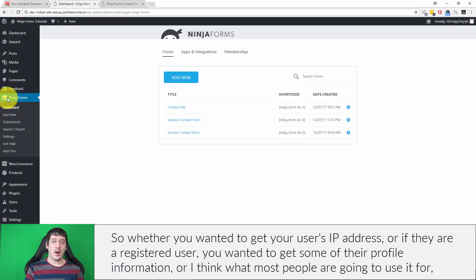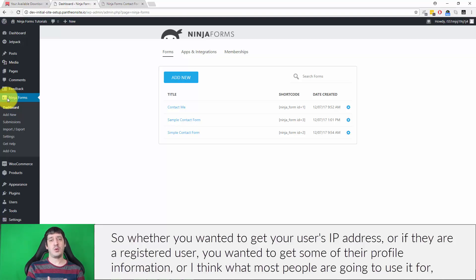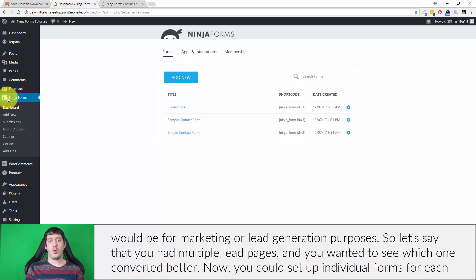So whether you wanted to get your user's IP address, or if they're a registered user, you wanted to get some of their profile information, or I think what most people are going to use it for would be for marketing or lead generation purposes.